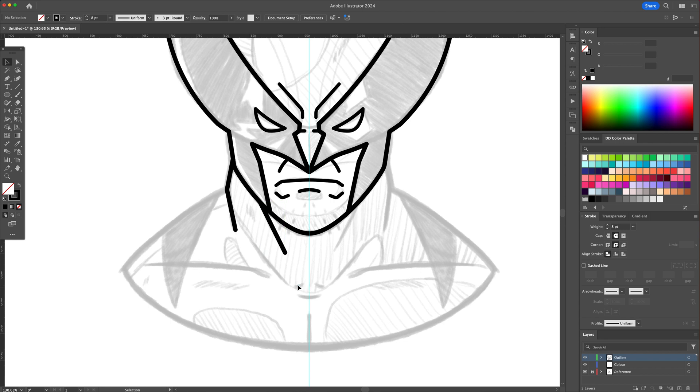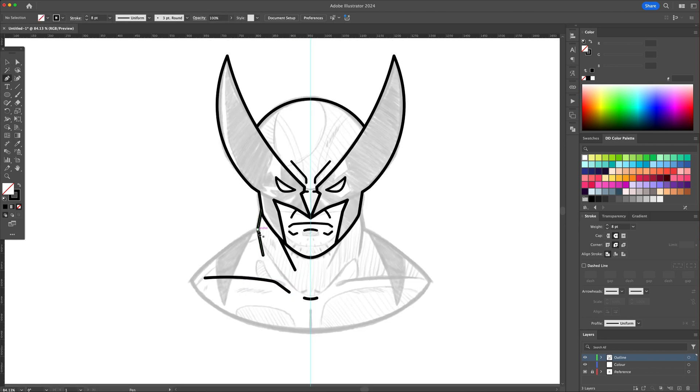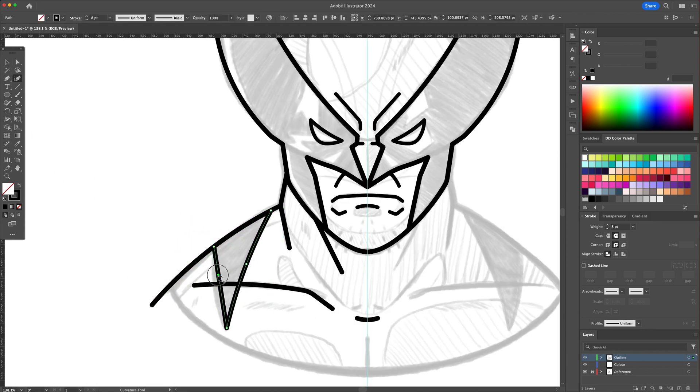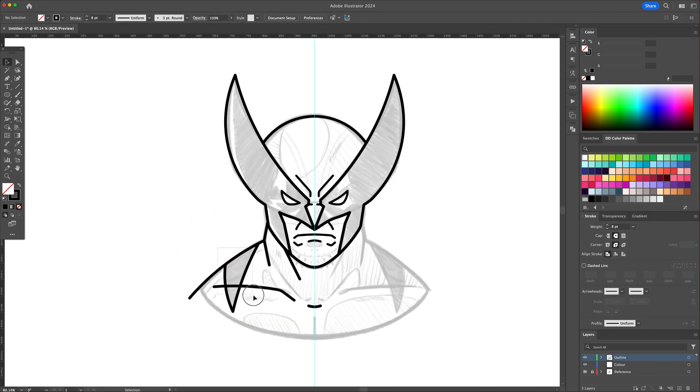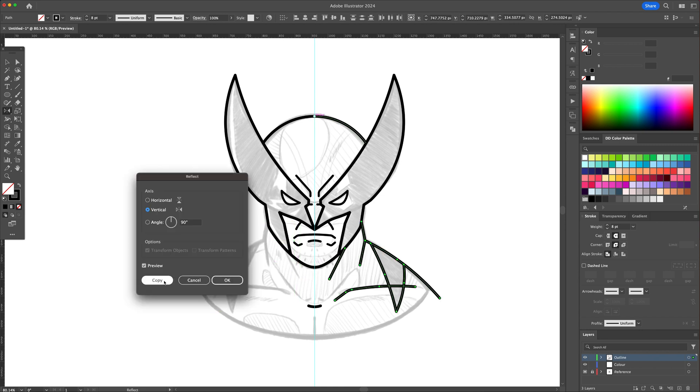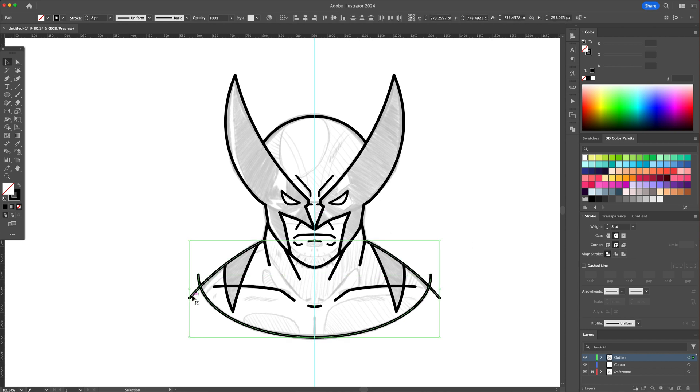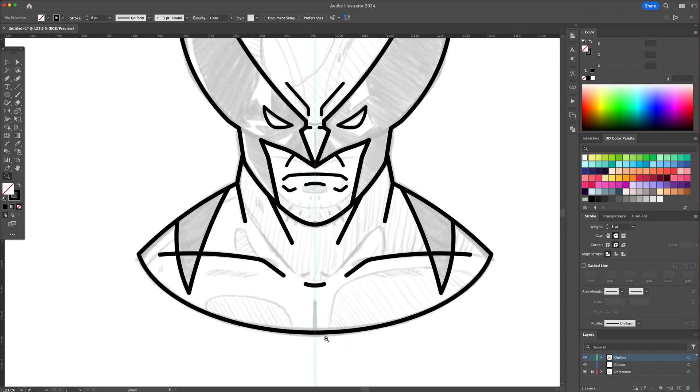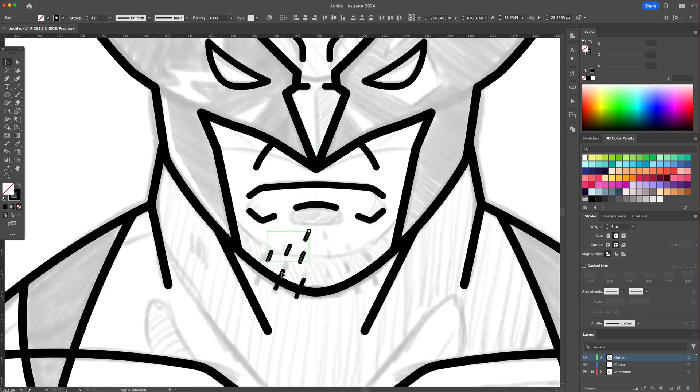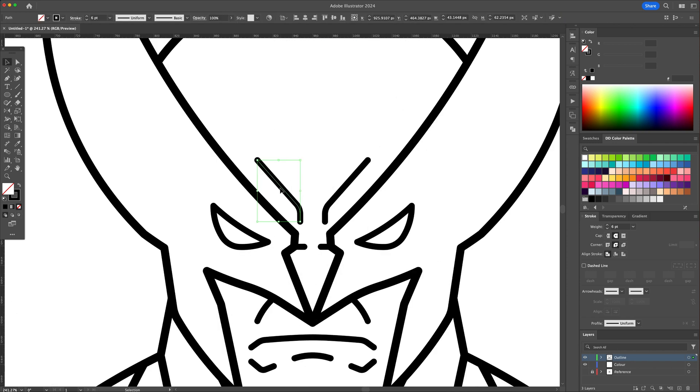Following these methods, we will complete the remainder of the outline. Alright, so now that the main outline is complete, let's add some detail.